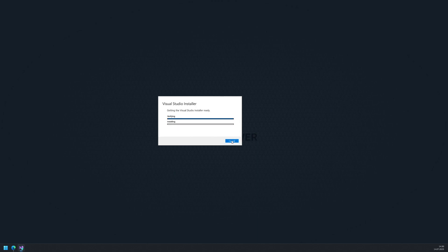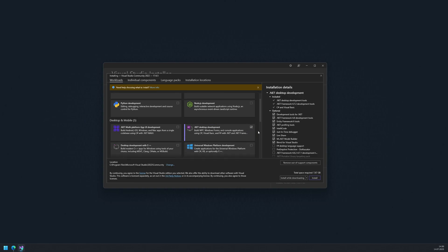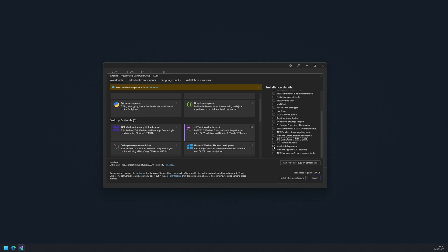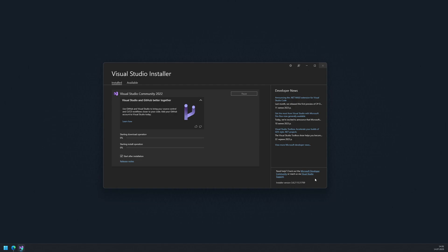First, you should download the Visual Studio installer application to choose the necessary version and components. For our specific needs, we only require the .NET Desktop Development Pack. You can save some space on your computer by unchecking any optional features. Next, download and install the necessary components. The duration of this process will depend on your internet connection speed.